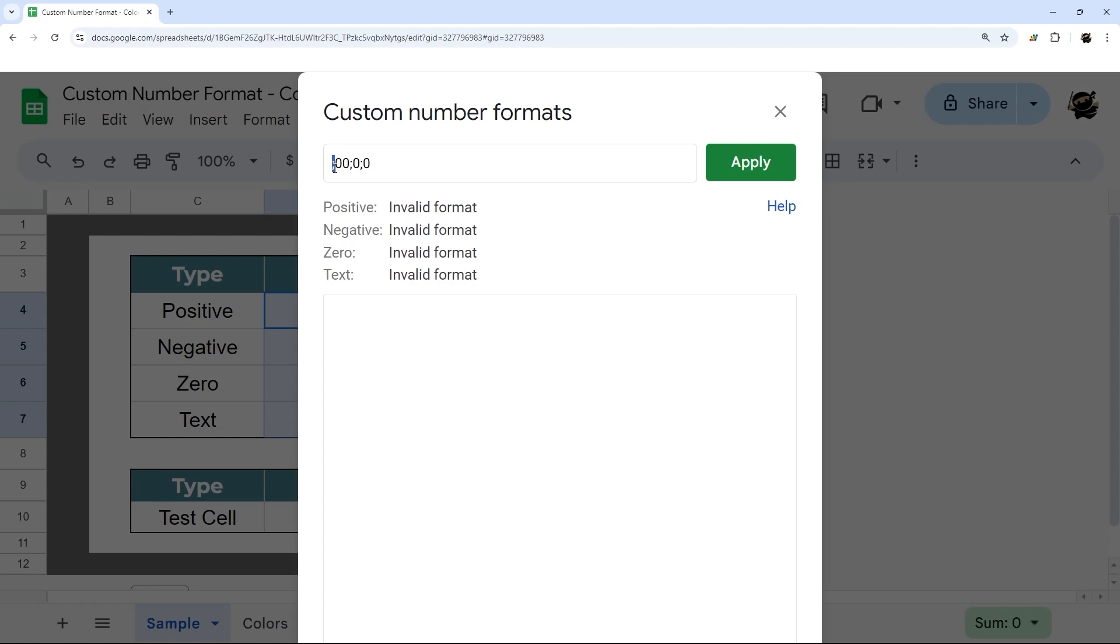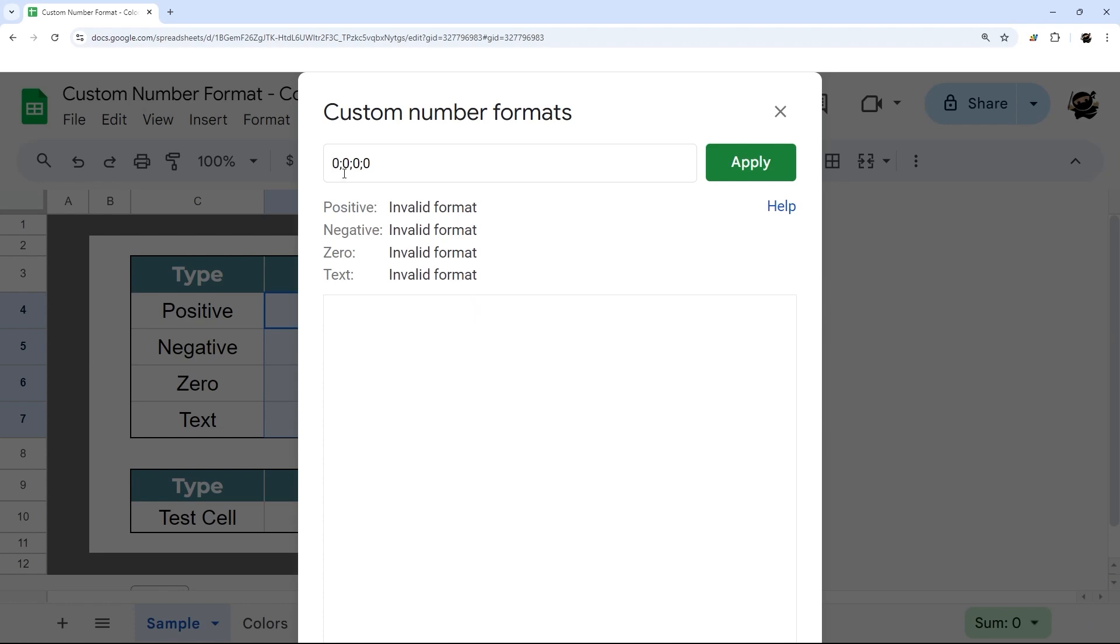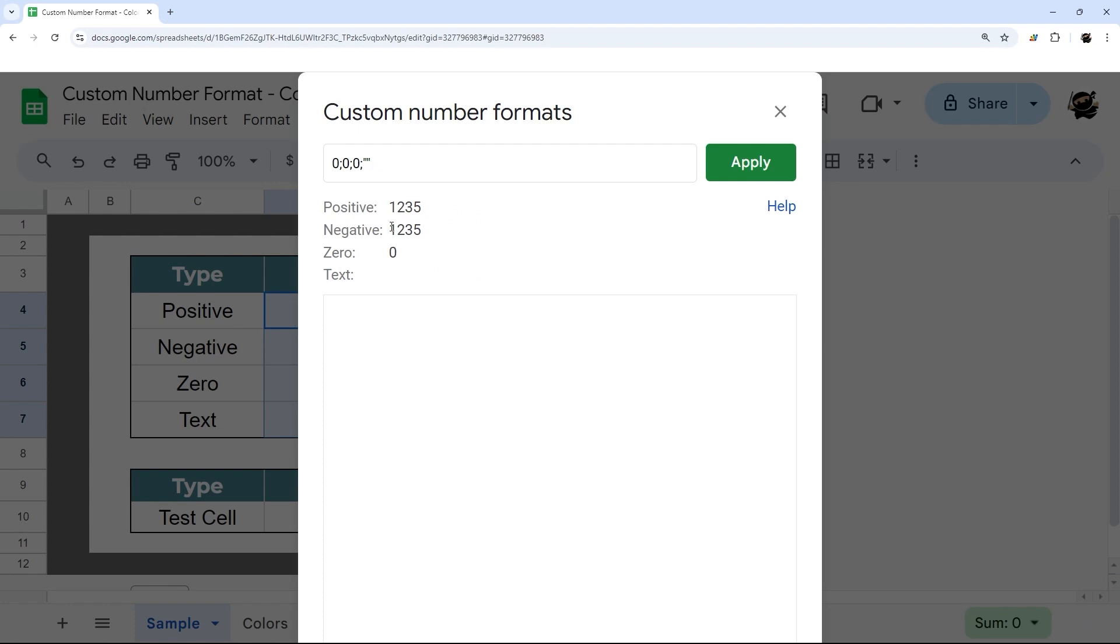Whatever we put in this first spot will be for our positive numbers, then our negative numbers, then any zero numbers, and then any text. I'm going to change this to an at symbol, and that will render the text as that. This is where you could put a double quote and actually turn text into a non display, but we're going to keep text showing up for now.